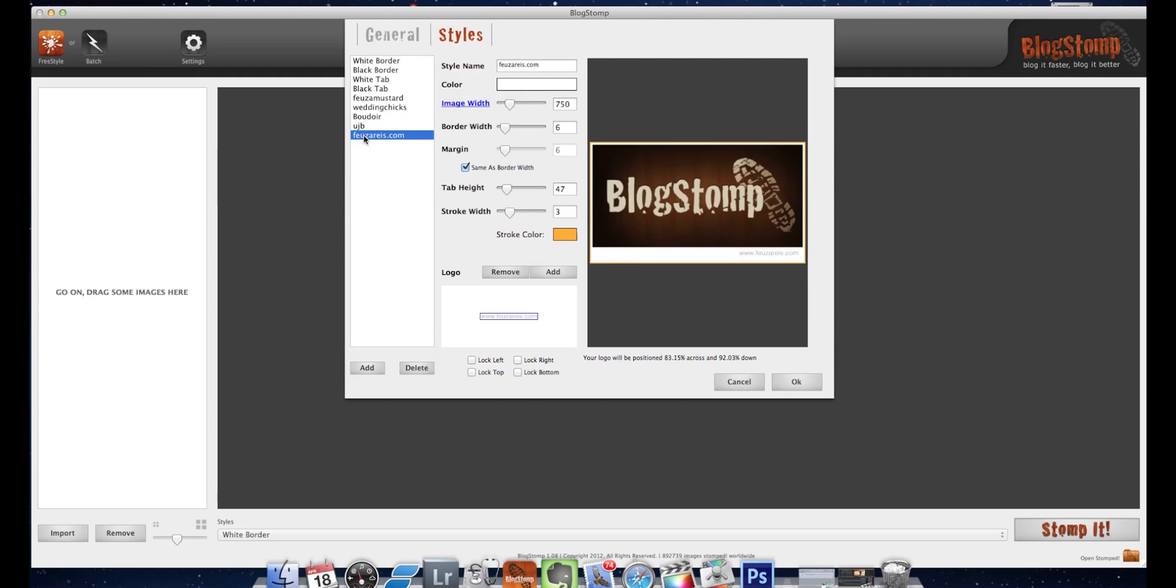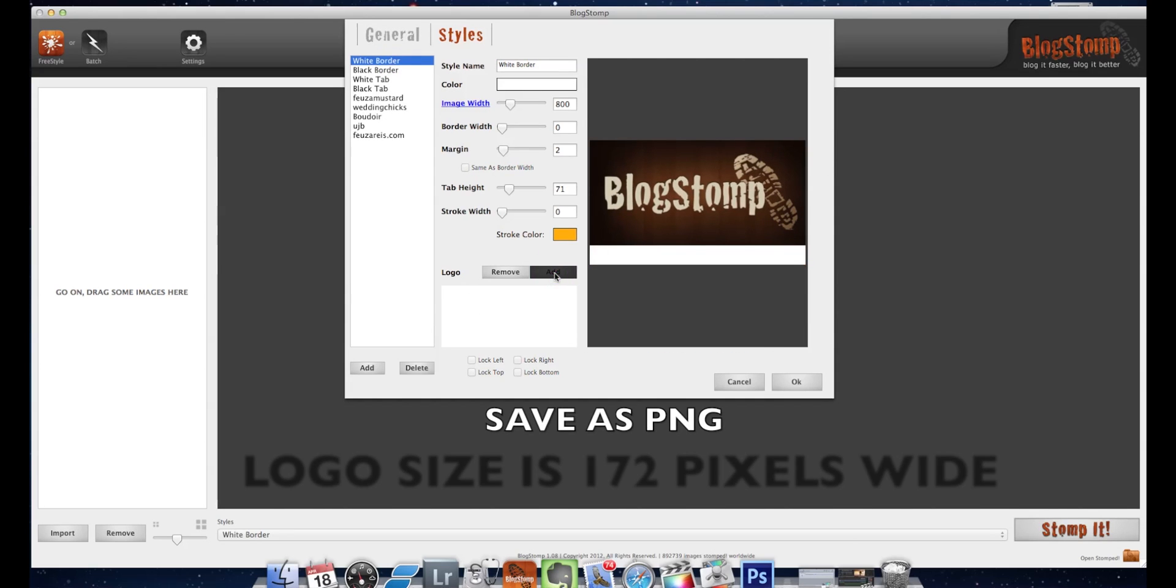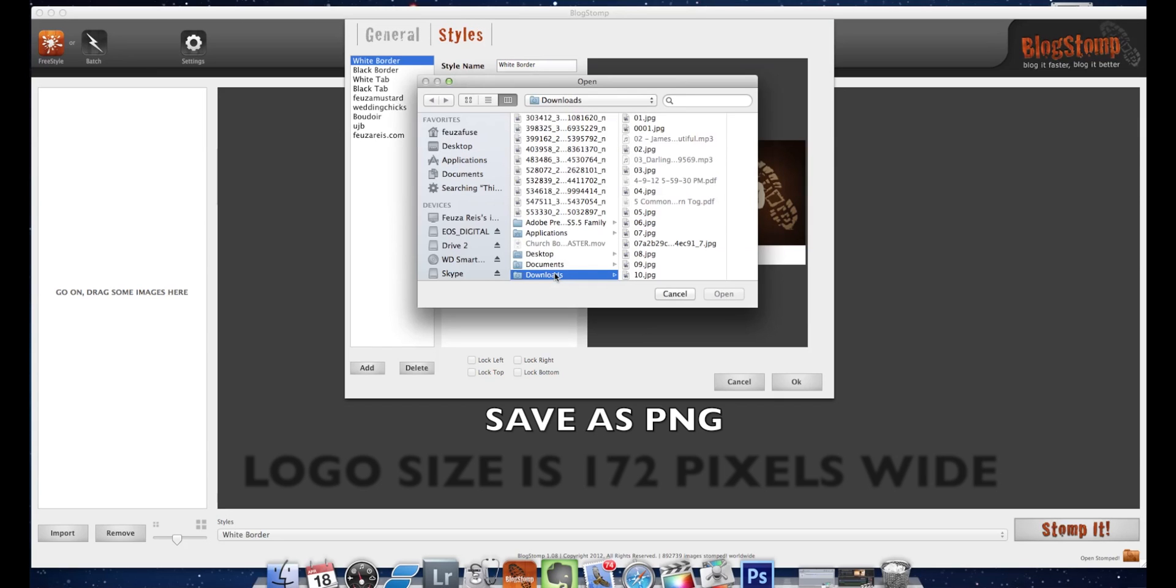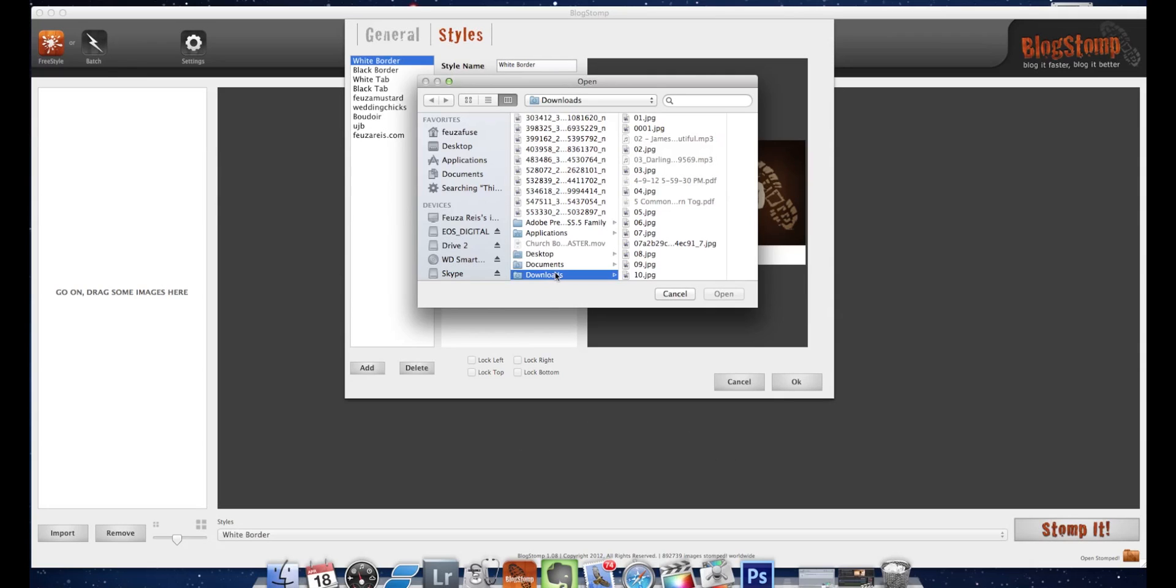You go to add logo and add. Now the logo size they recommend on their website, which is actually information that's really hard to find, is 172 pixels wide at 72 dpi. They do recommend that you save it as a PNG file which works best, and you could do that in Photoshop or if you need to resize your logo you could also do it online for free in case you don't have Photoshop or another tool.